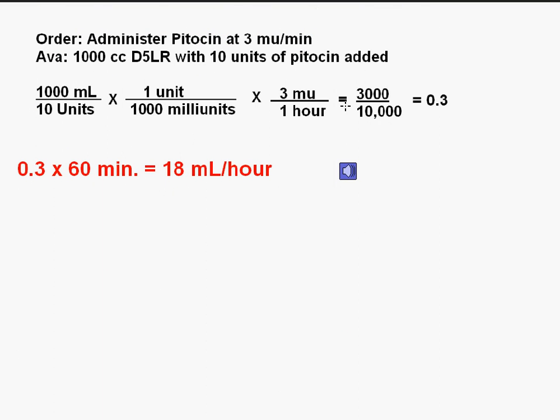Let's look at another order. We have Pitocin at 3 million units a minute. Available is 1,000 cc's of D5LR with 10 units of Pitocin added. Step 1: What am I holding? 1,000 mils. Step 2: What's in it? 10 units. Step 3: Do I need to convert? Yes — put 1 unit over 1,000 million units. Step 4: What is the doctor's order? 3 million units over 1 hour, and we'll calculate by minutes after. So: 1,000 times 1 times 3 equals 3,000, divided by 10,000 equals 0.3. No reason to clear the calculator. 0.3 times 60 equals 18 mils an hour.